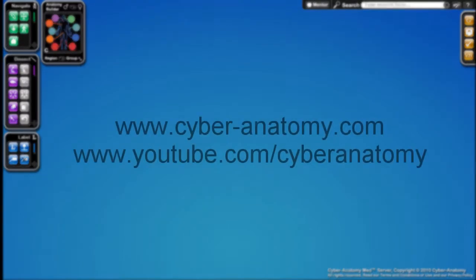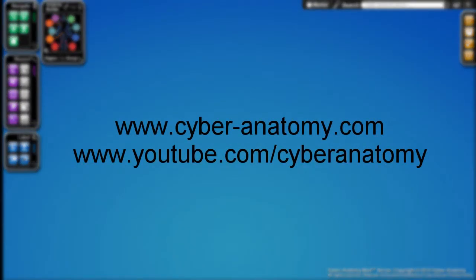For more information about Cyber Anatomy, please visit our website at www.cyber-anatomy.com. Or for more tutorials, visit our YouTube channel at www.youtube.com/cyberanatomy.